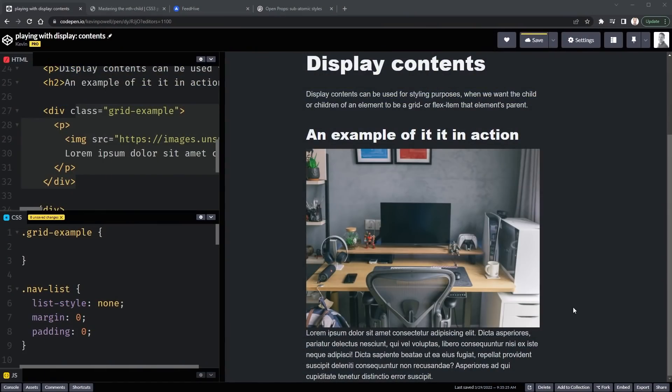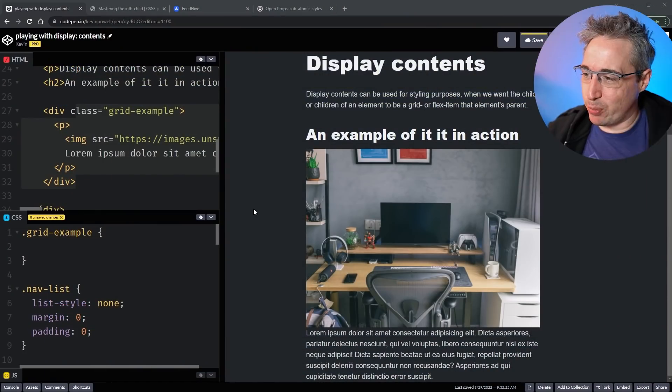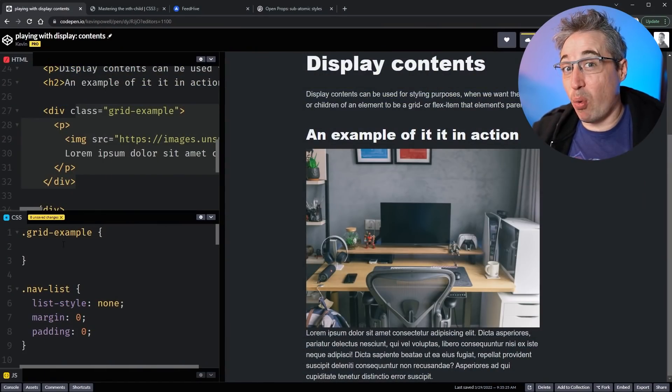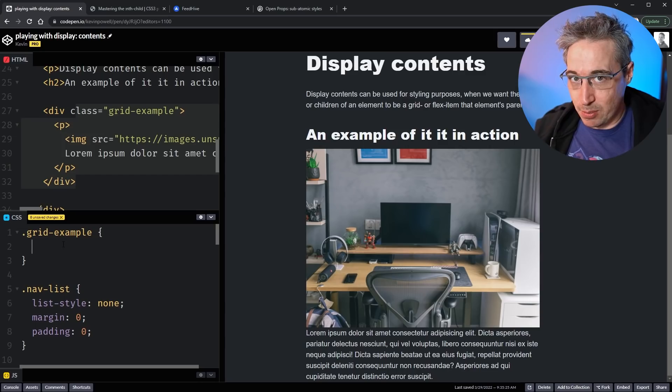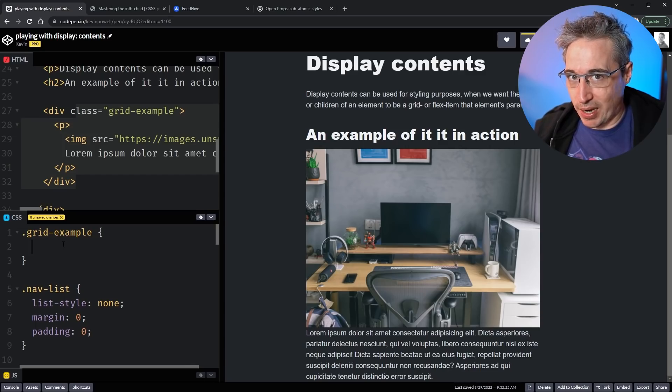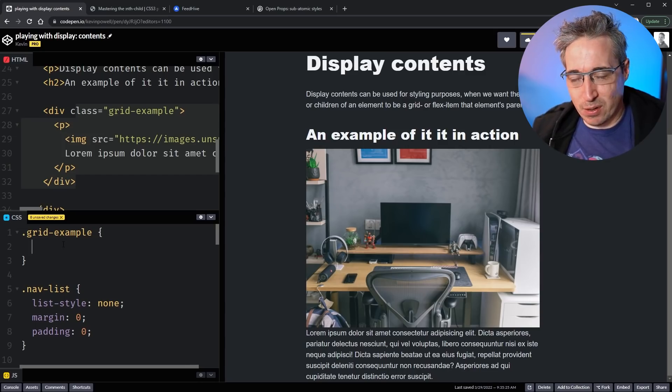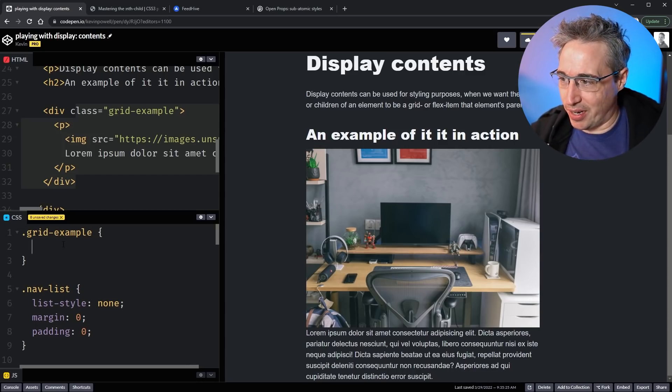Hello, my friends — I'm so glad you've come to join me once again. If you're new here, my name is Kevin, and here at my channel I help you fall madly deeply in love with CSS. Today we're going to be doing that by looking at display contents, going through this example and a few important issues that display contents also has.